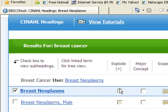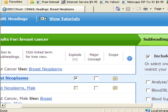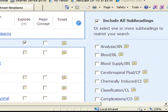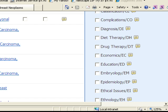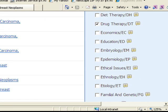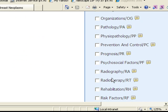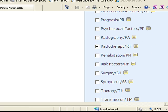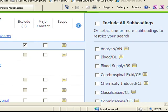I will go ahead and explode breast neoplasms. When you click on the check boxes to select the term in the thesaurus, you'll see a blue column pop-up that lists subtopics for that term. Notice what subheadings can be used for the term breast neoplasms.